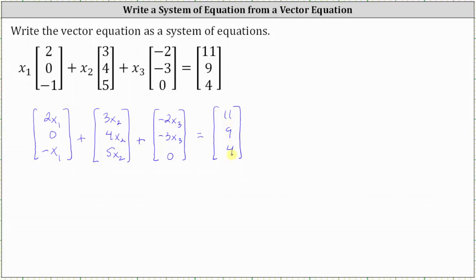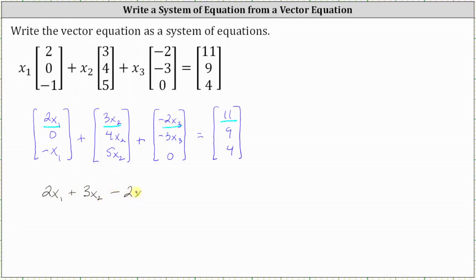To form the first equation in the system, we use the first entries in the column matrices. The first equation is two x sub one plus three x sub two plus negative two x sub three equals 11. Let's go ahead and record this: two x sub one plus three x sub two minus two x sub three equals 11.